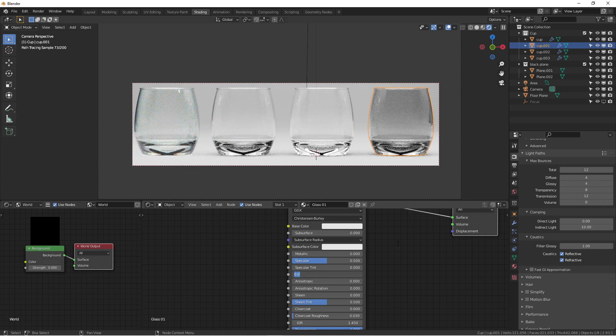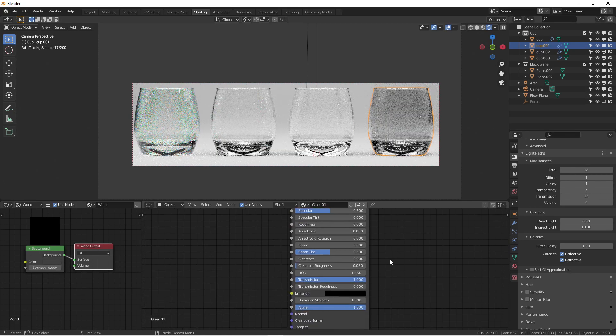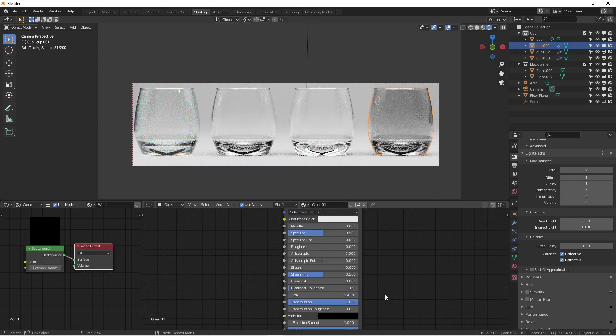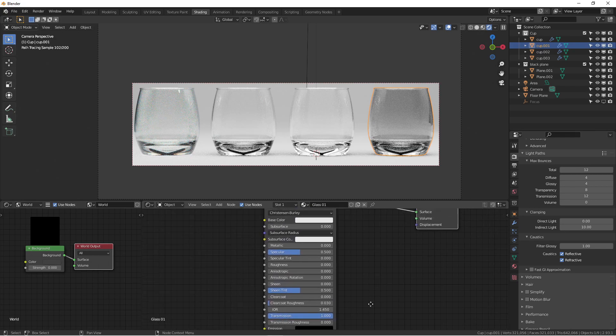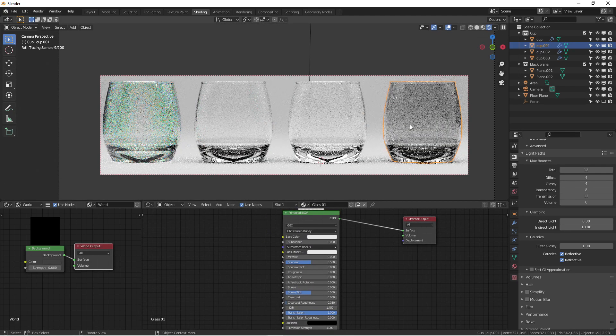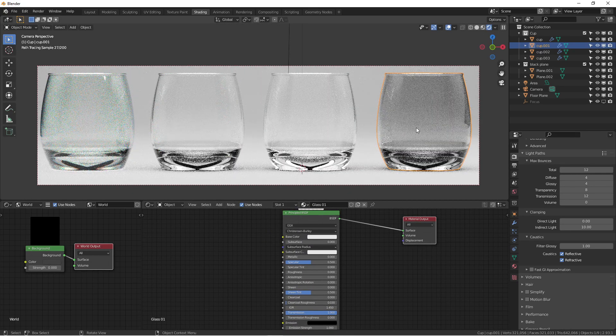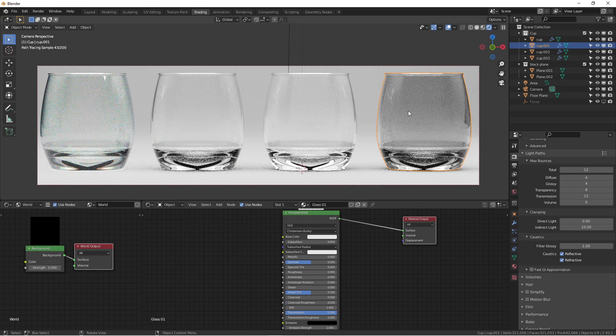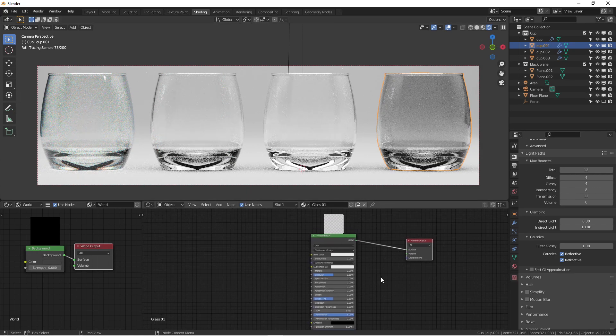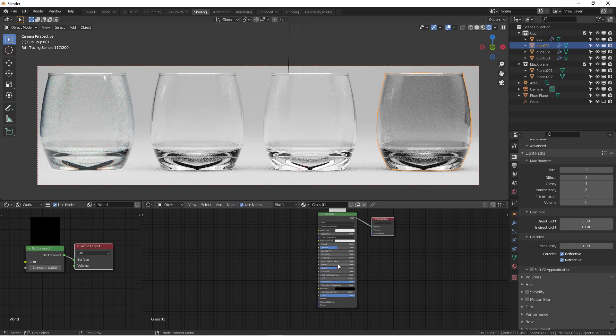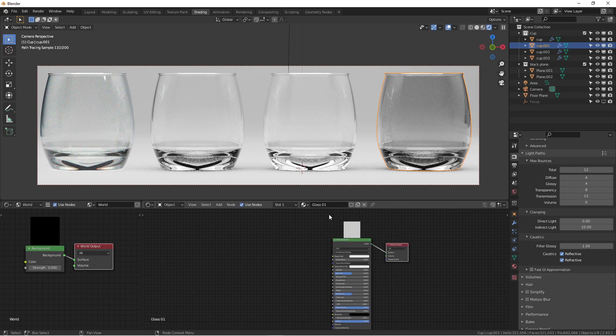Then I put the transmission all the way up to one. But as you can see, it still looks kind of fake. I really don't like this look. A majority of beginners typically use this way, but I would not choose this one for glass texture.